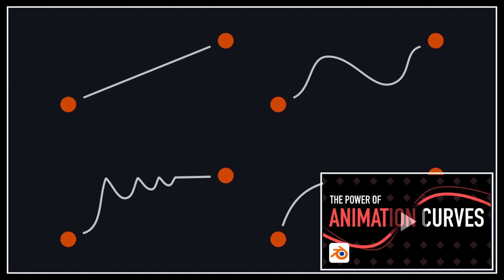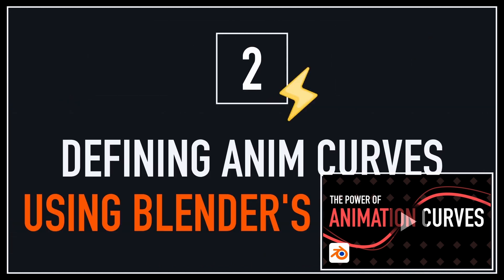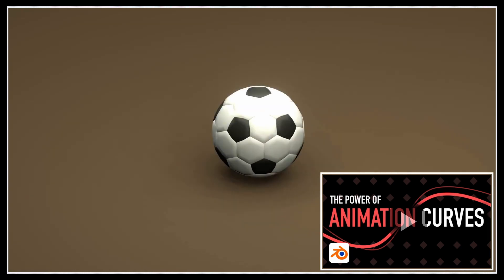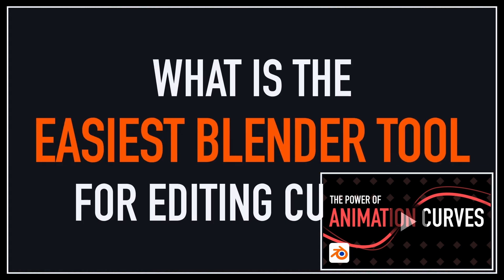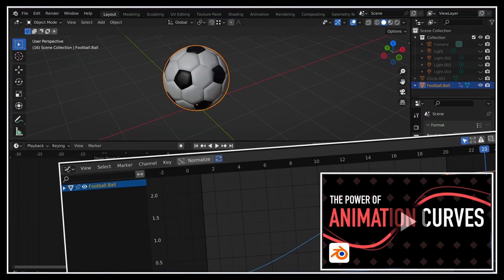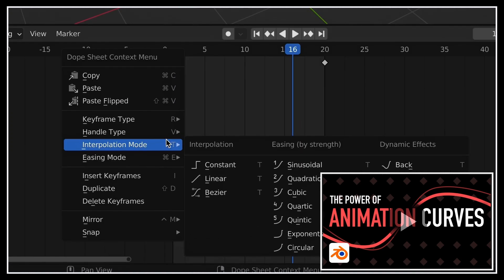In a nutshell, animation curves are about tweaking the interpolation functions that your engine uses to compute the values in between your manual animation keyframes.